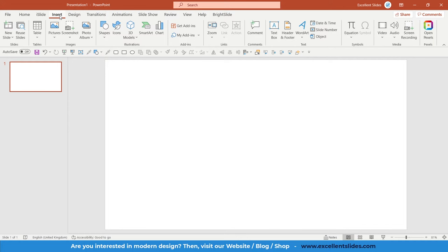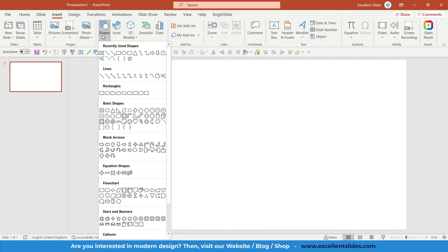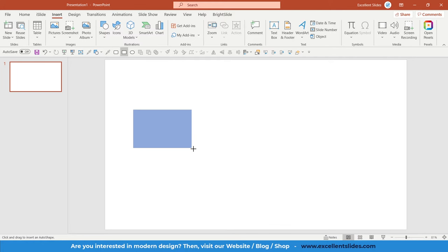So go into the insert tab. And right here you have shapes. So click it. And here in rectangles you have some types of rectangles. The first type is just a rectangle. So let's create a rectangle.